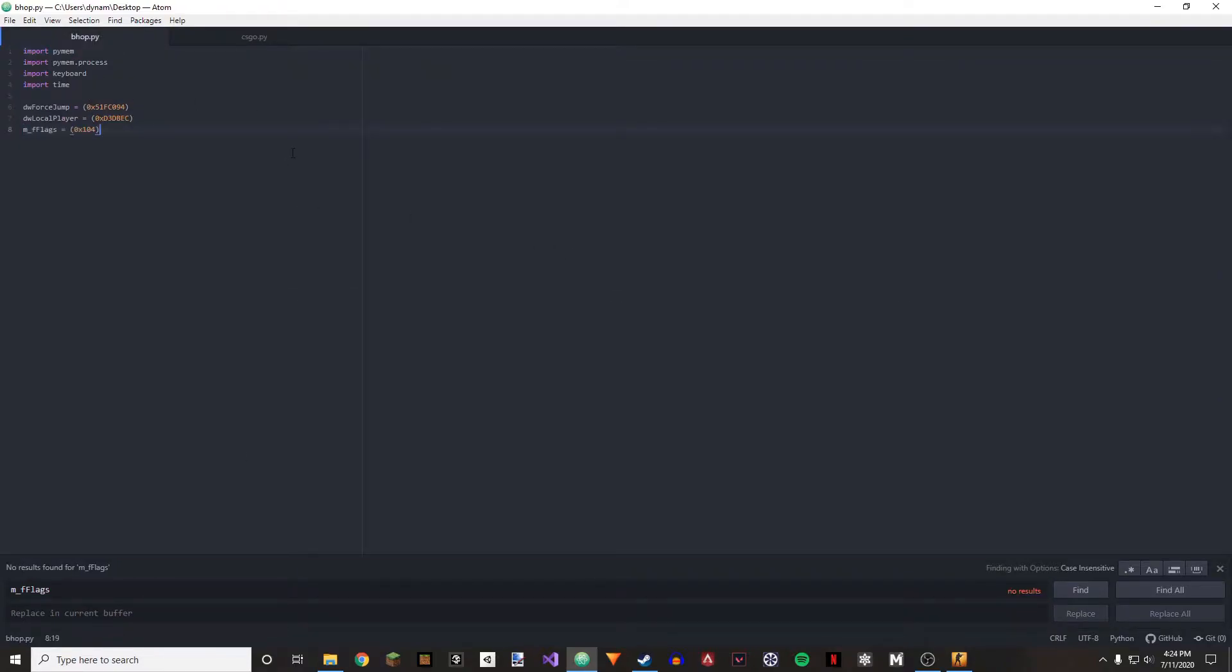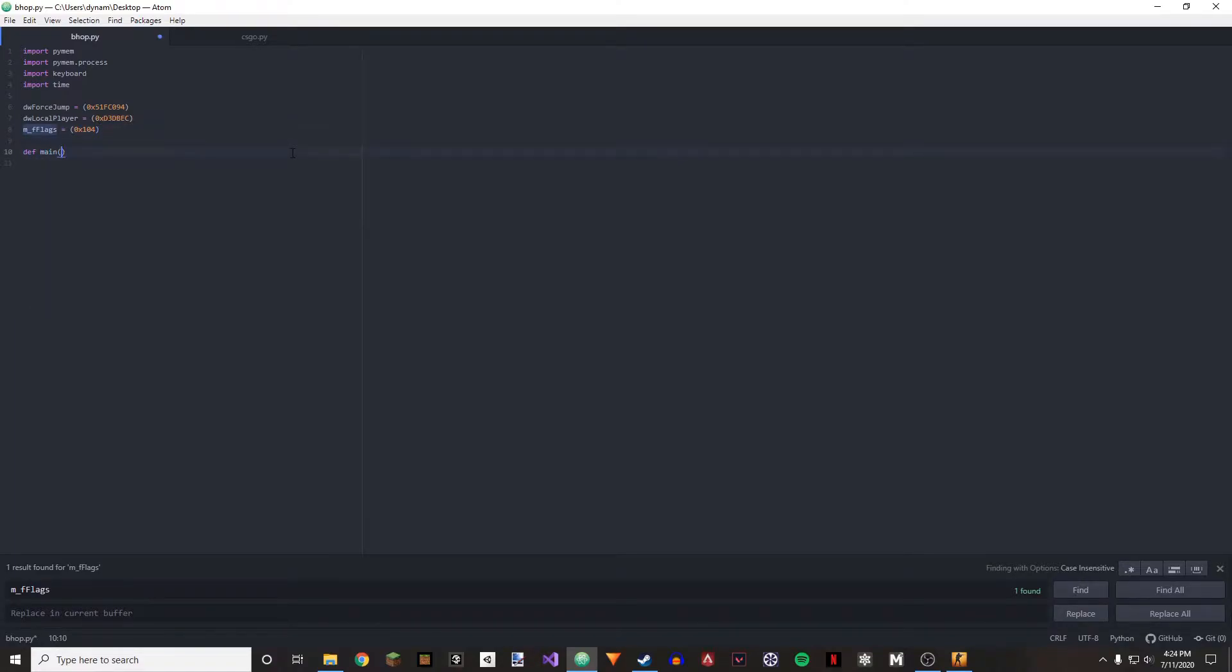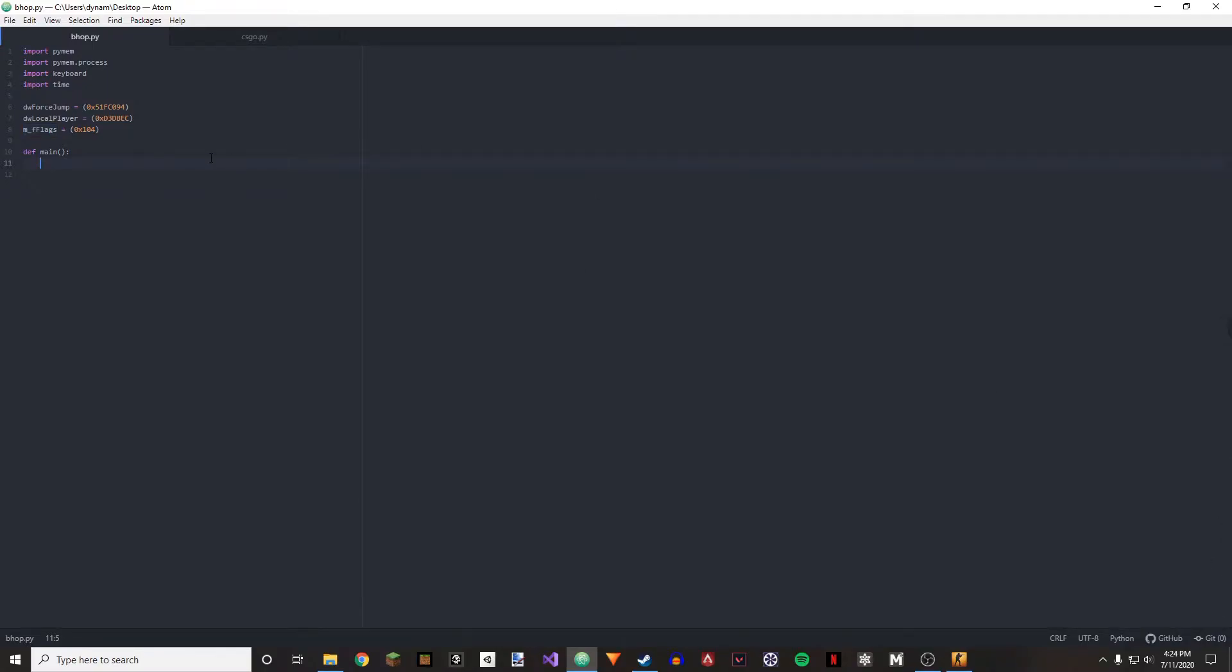Alright, and once we have those three offsets added in, we can go on to our actual cheat. So we're going to do def main.